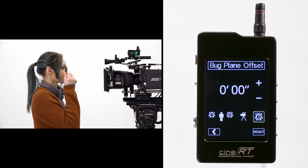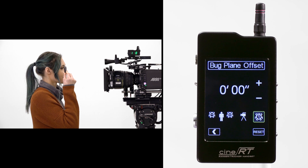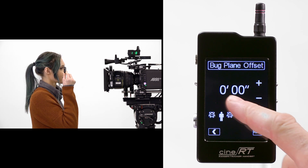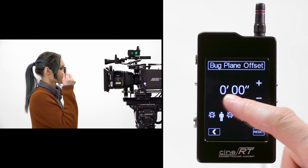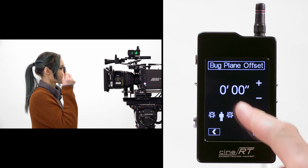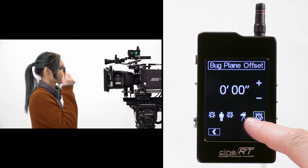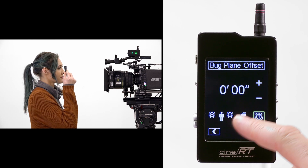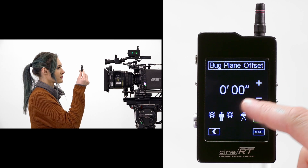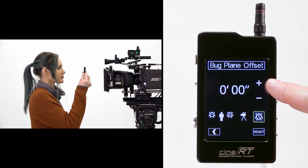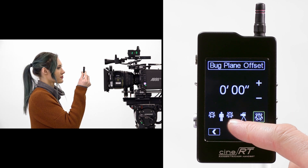To get to the BPO setting, press the BPO key on the bug page. When there's no offset, the value is zero. A guide at the bottom of the page shows you how to set an offset. If your bug is positioned closer than the subject, add the offset distance between the bug and your subject.